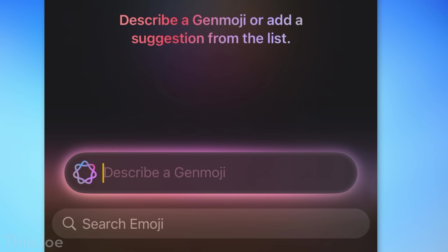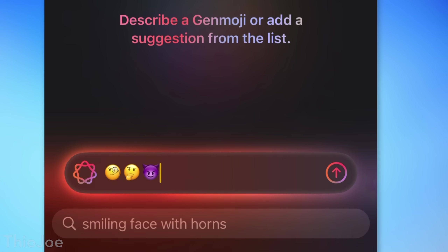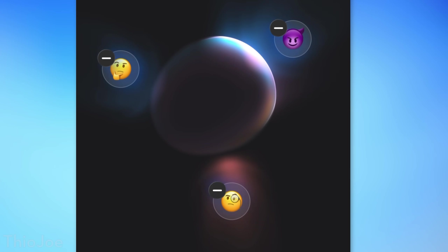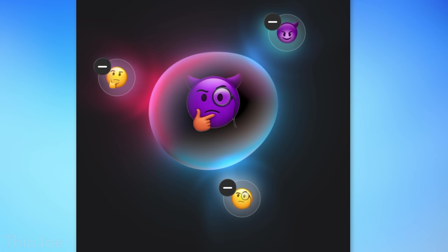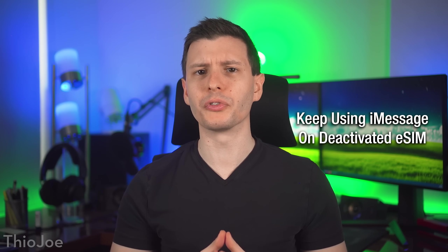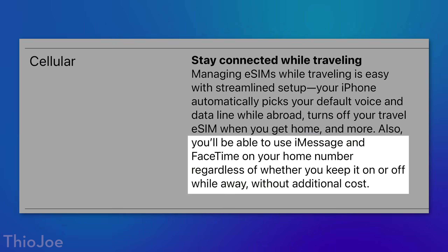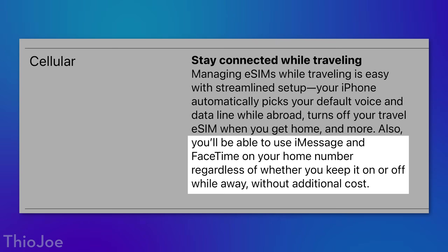Here's a cool improvement for Genmoji — if you have a phone that supports that, you can now actually combine emojis. If you do Genmoji and type multiple emojis in the prompt, it will create one based on all of those, and you can do more than two. Also, if you deactivate a certain eSIM, you'll still actually be able to use it for iMessage and FaceTime, you just won't be able to send regular SMS messages through it.